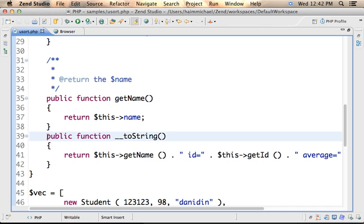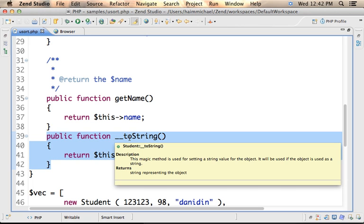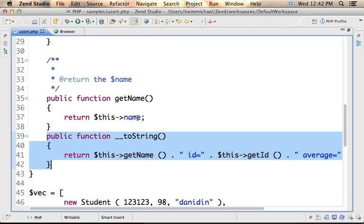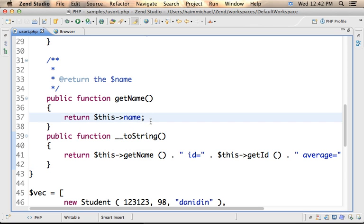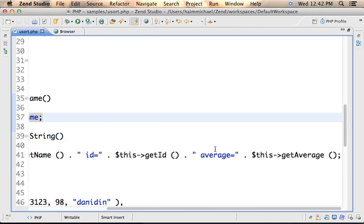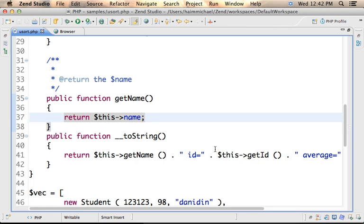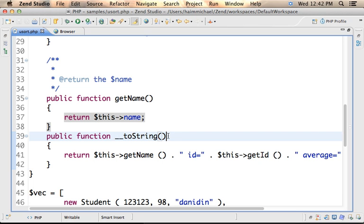We also define the magic function underscore underscore toString. This is a function that each time there is a need to translate an object to string, it is invoked. And in this case, it returns a string that describes the object on which that toString method was invoked.